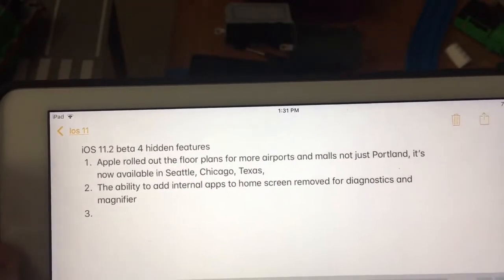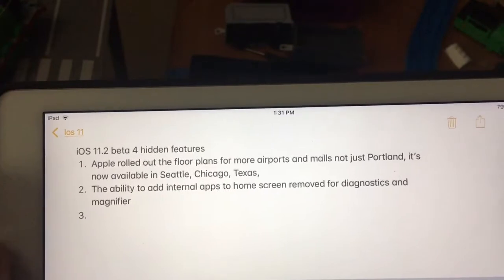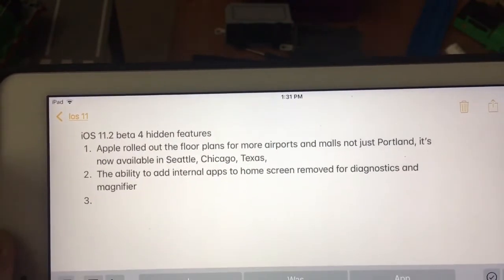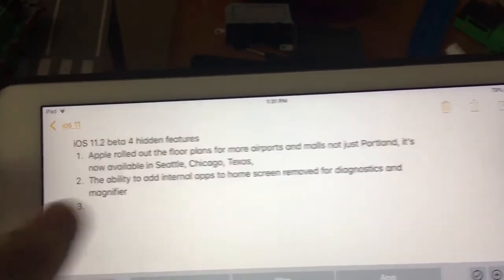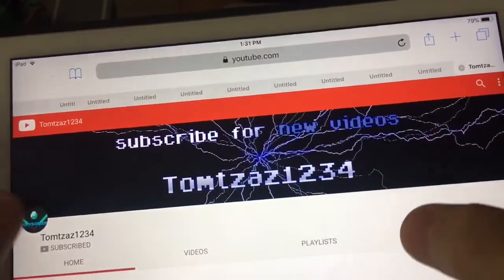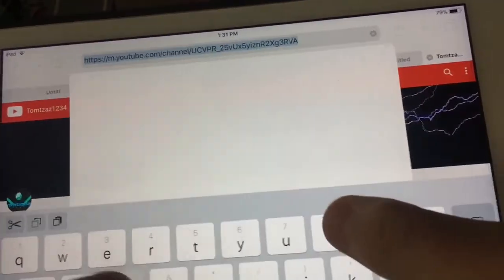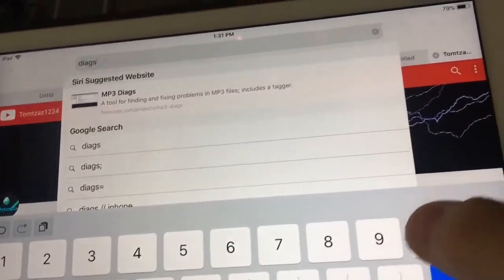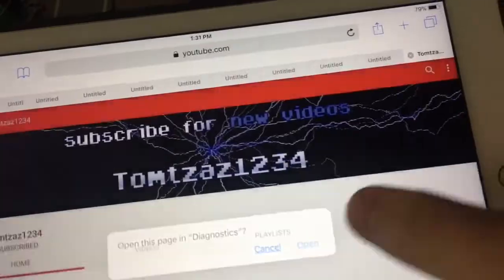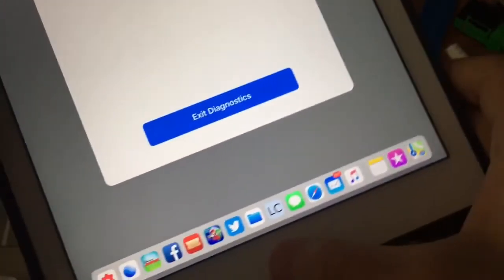Next one is the ability to add internal apps to the home screen has been removed on the iPad, like the diagnostics and magnifier — I'll show you what I mean. So when I go in here and tap Diags, that's a shortcut for it, when I tap open, usually it will appear in the dock down here. But if you notice, it didn't.